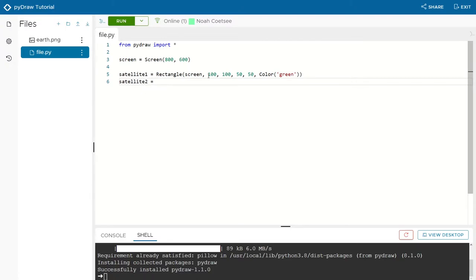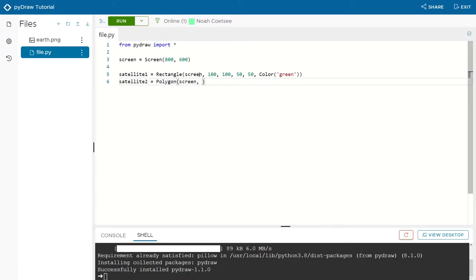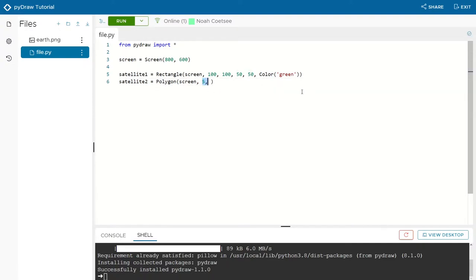Satellite two will be something a little more complex — a polygon. Note that in polygon, instead of the XY being first, we give it the number of sides. In this case, five for a pentagon, since five is a more important argument than the XY. We'll create this at 200, 250, with width and height of 50 by 50, and make it green as well.